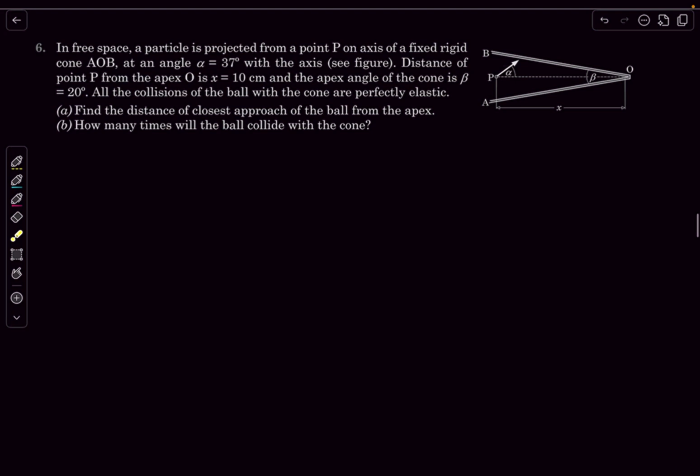Hello everyone, welcome back. So in today's video, we'll take up two problems from Pathfinder. Both these questions kind of have a similar solution. The first problem is question number six from the Build Your Understanding section.